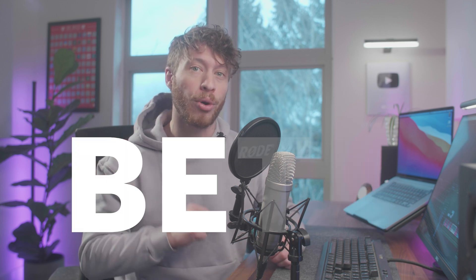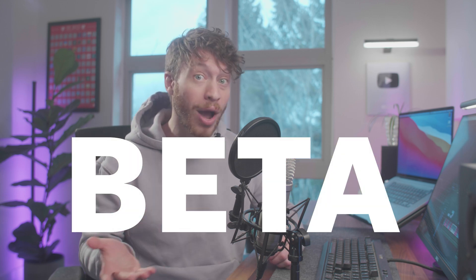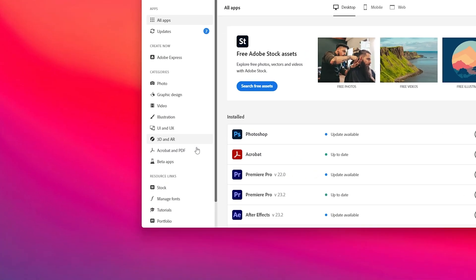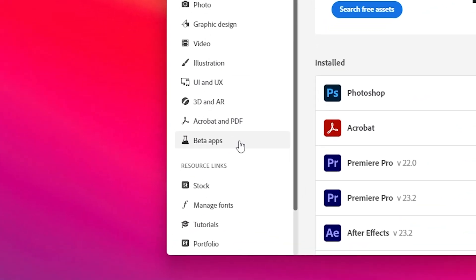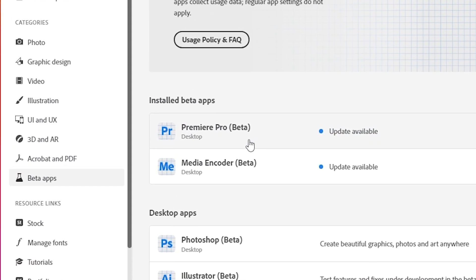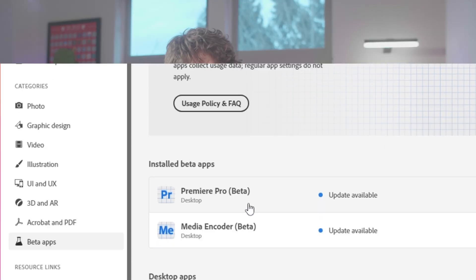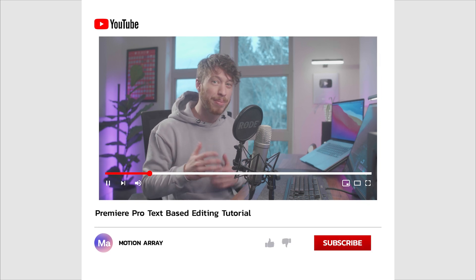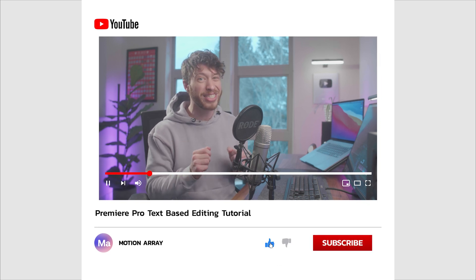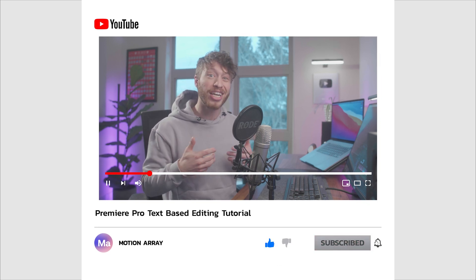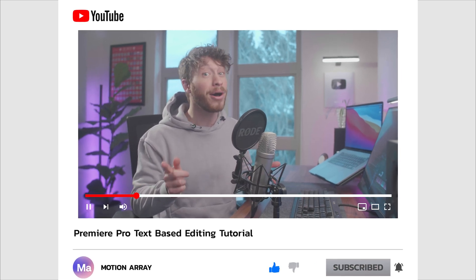But before we begin I wanted to let you know that as of recording this video it's still in Premiere's beta program which you do have access to by going to your Creative Cloud, the beta section, and download Premiere Pro's beta version. But if you just wanted to know when it officially launches on Premiere standard version then the top pin comment of this video is gonna be updated as soon as that happens so feel free to scroll down and check that out. But let's get right into it.